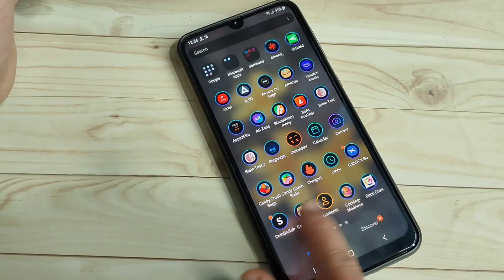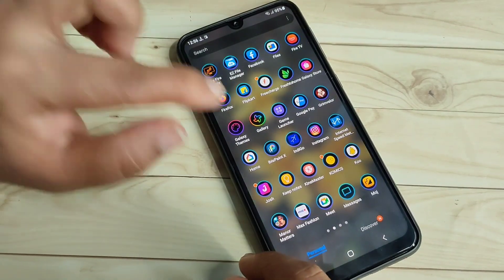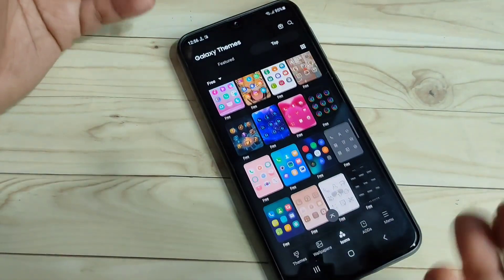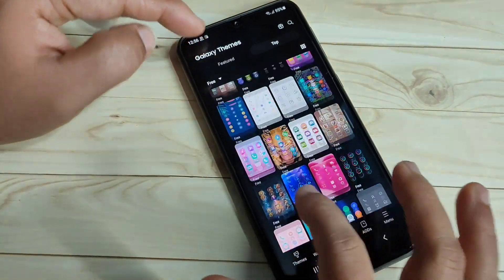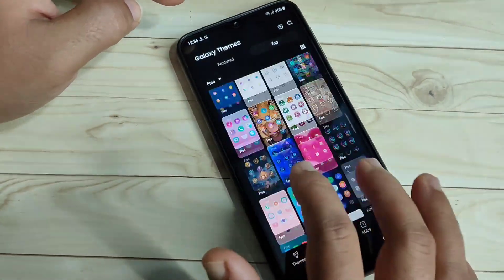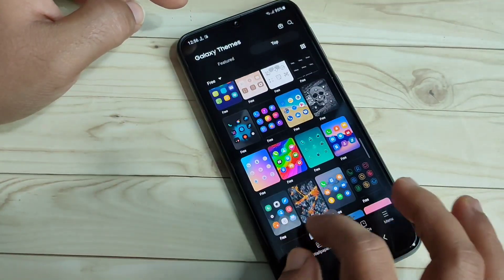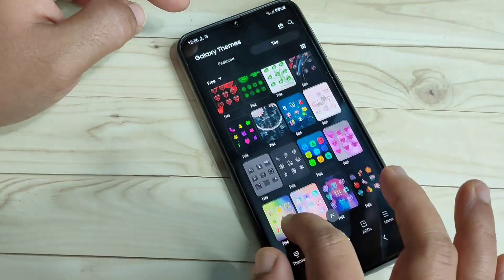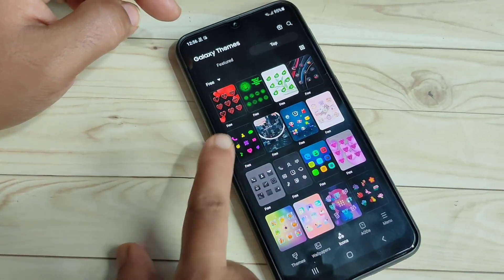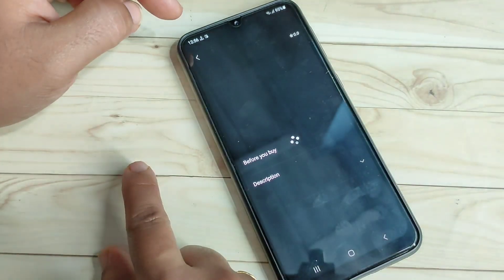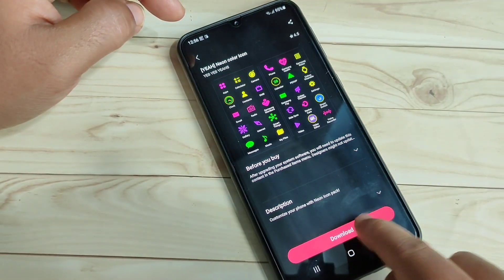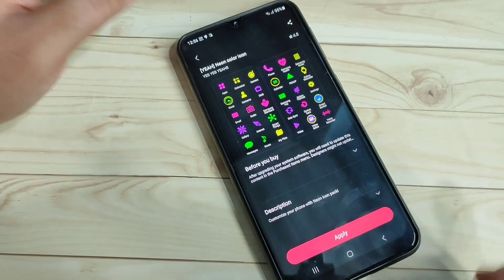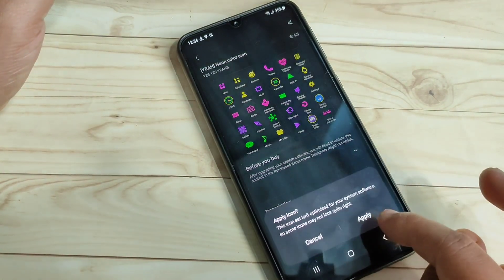Without any third-party application you can simply change the icon styles in this device. If you want to download more icon styles, select from here. I'm going to select this one — tap on it, then tap on 'Download'.